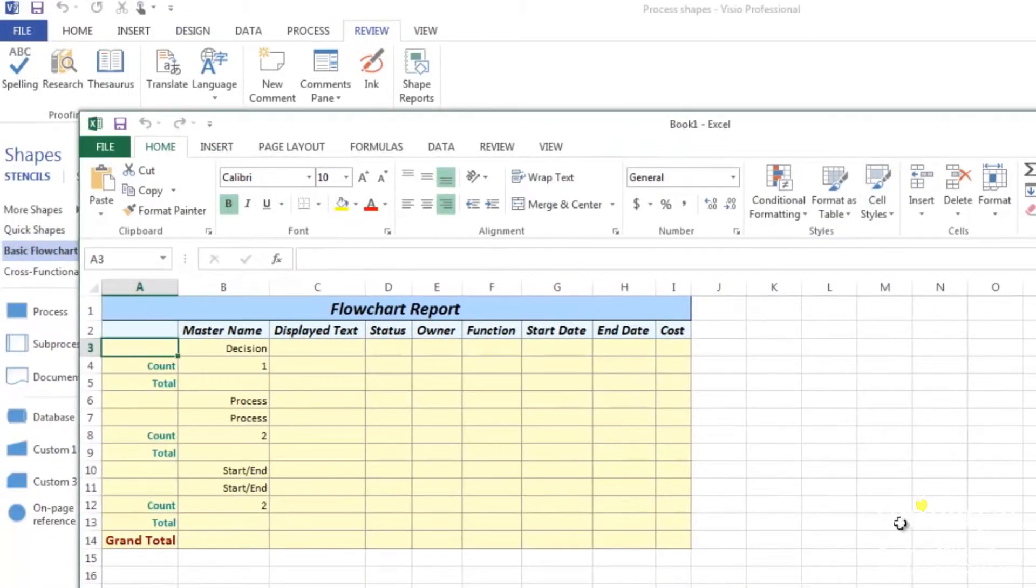This is a flow chart report. An inventory report will count the occurrences of every shape on a page.